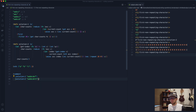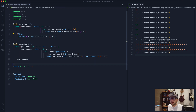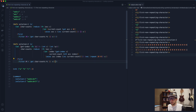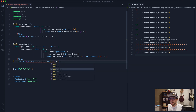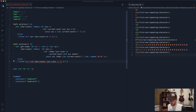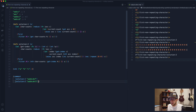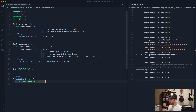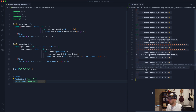Now we filter similarly to Solution 1, but instead of `get` on a map we use `nth` on `char-counts` with `(get-index %)` to retrieve the count for each character. We check if it equals one, wrap in `first`, and evaluate. We get c — the first non-repeating character.